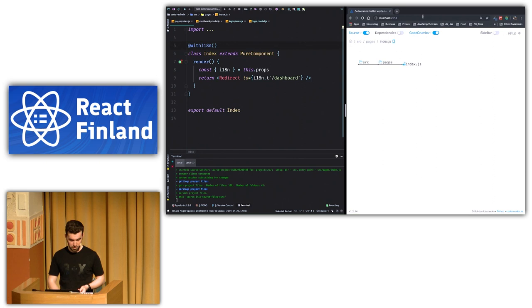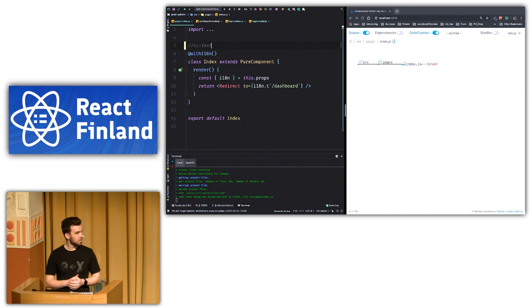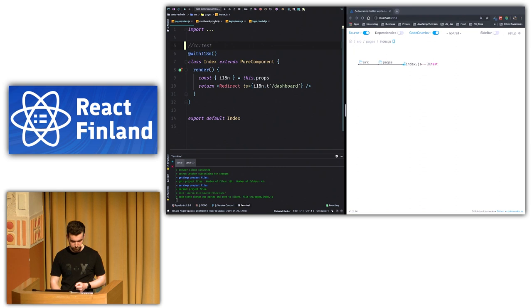So how we put breadcrumbs in code. We just type a comment which starts from cc, which stands for code crumb. And let's say test. Let's hit save. And you can see that breadcrumbs appeared. Let's do one more.